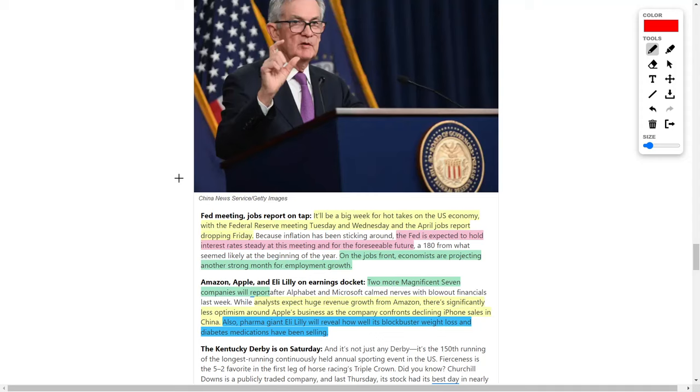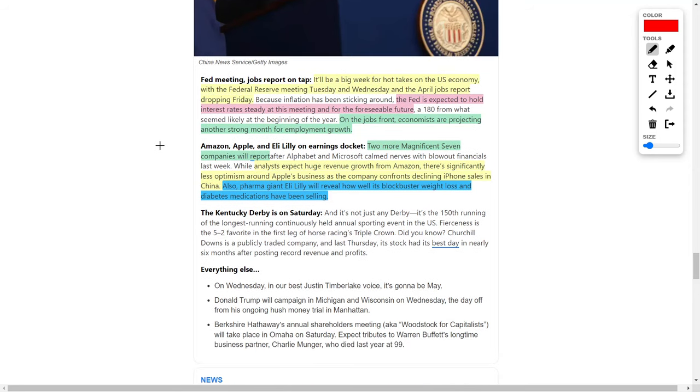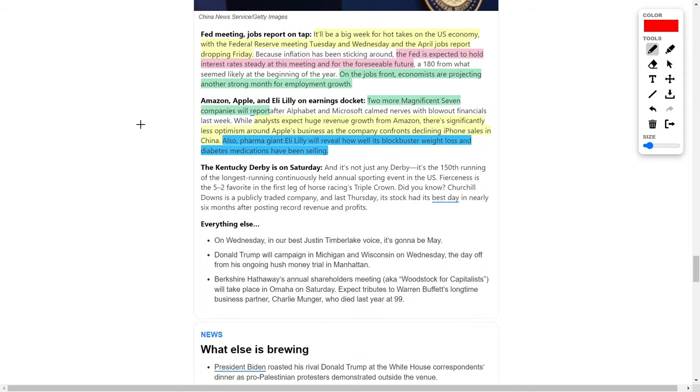We also have April's jobs report dropping on Friday, and hopefully we're going to get good news from this. According to the article, the Fed is expected to hold interest rates steady at these meetings for the foreseeable future until they decide to drop rates. For the April jobs report dropping on Friday, economists are projecting another strong month for employment growth. This is a very good catalyst for the general economy and the stock market itself.